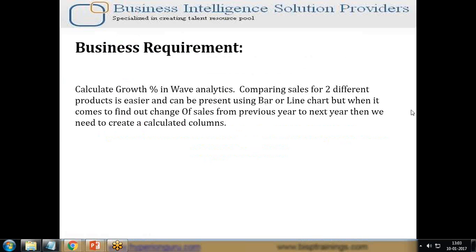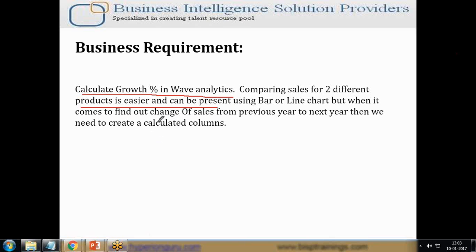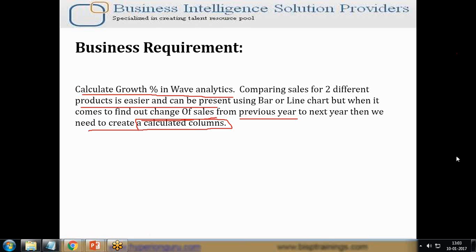My requirement is to calculate the growth percentage in Wave Analytics. To compare sales for two different products is easier and we can present it using either a bar chart, a line chart, or a stacked bar chart. But here I would like to display the sum of the change of sales from the previous year to the next year, which requires calculated columns.